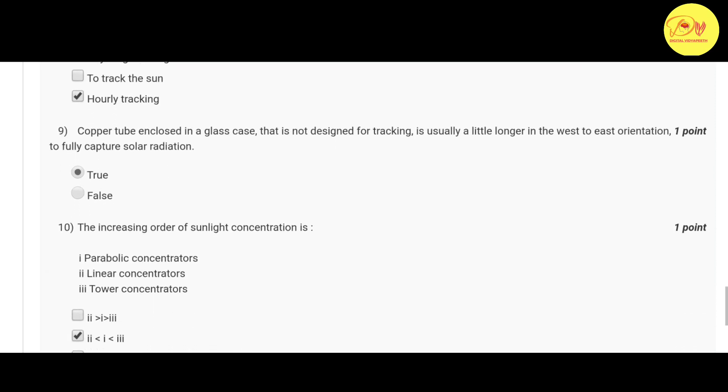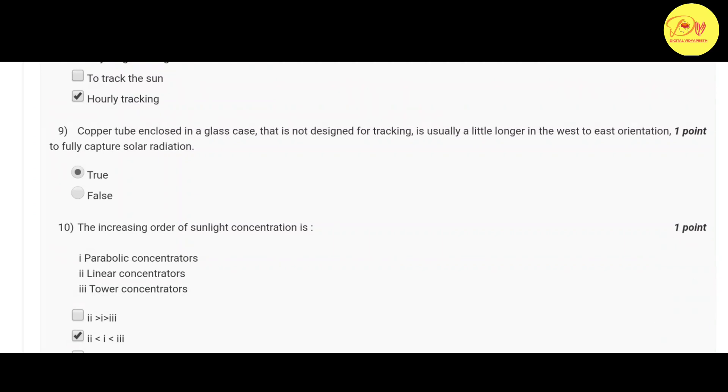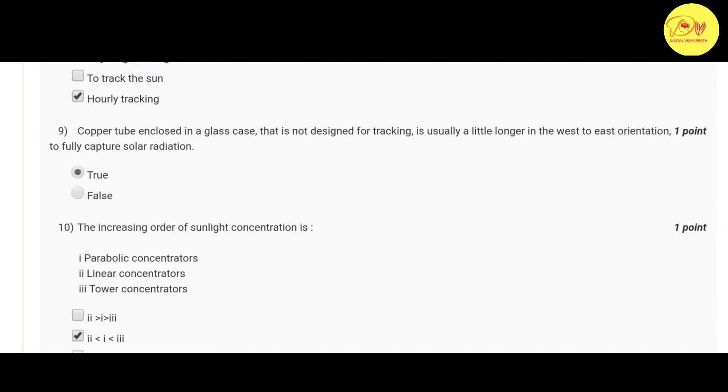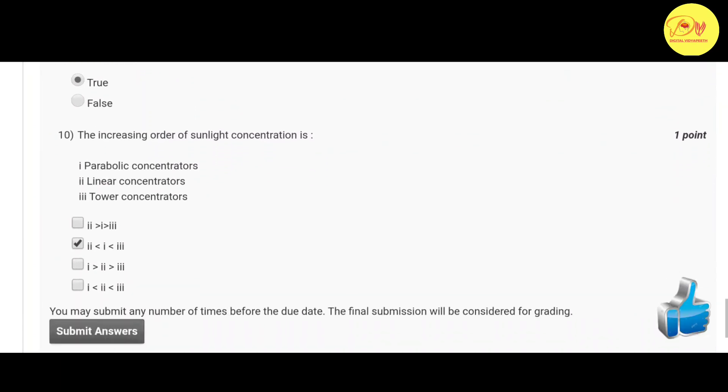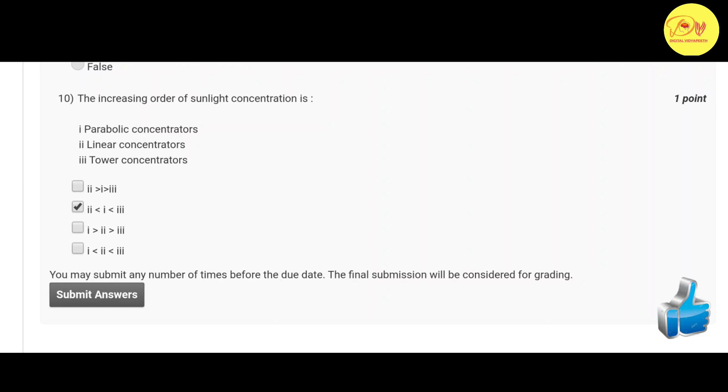And the second last question is: a copper tube enclosed in a glass case that is not designed for tracking is usually a little longer in the west to east orientation to fully capture solar radiation. Correct option is A true.